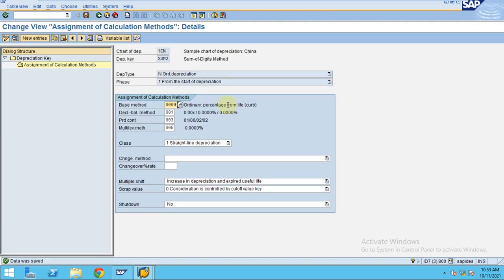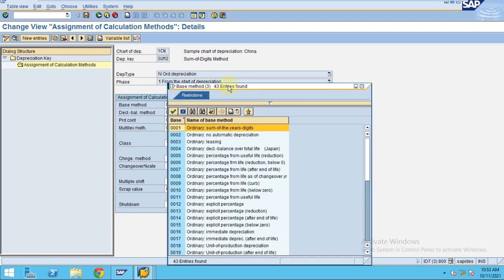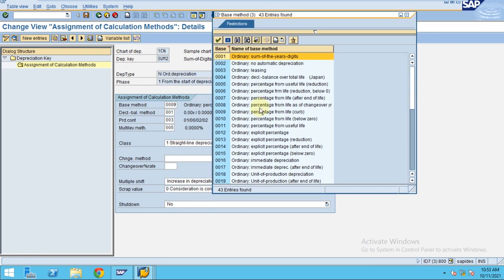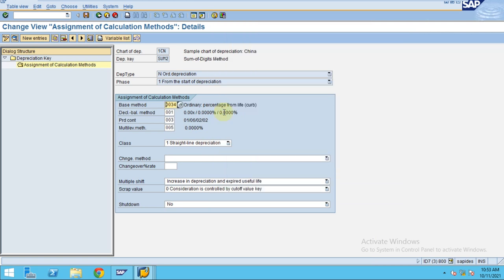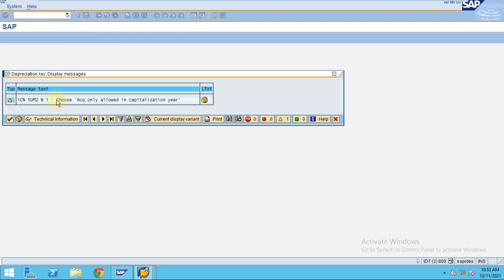It says an error which is actually we can't use this base method, so I am going to change my base method to the sum of digits method which is 34. Click okay, so now if you click on save you see it's just a warning message.